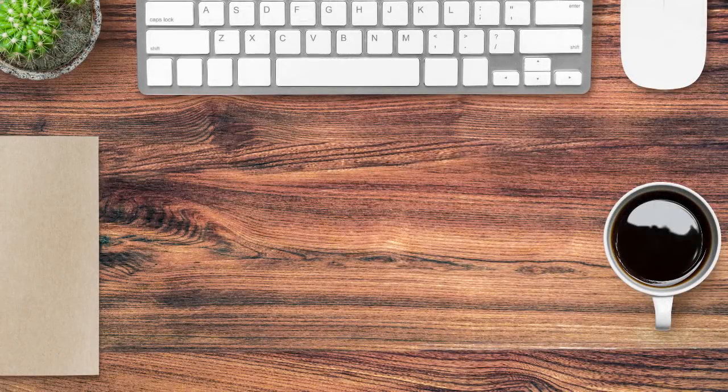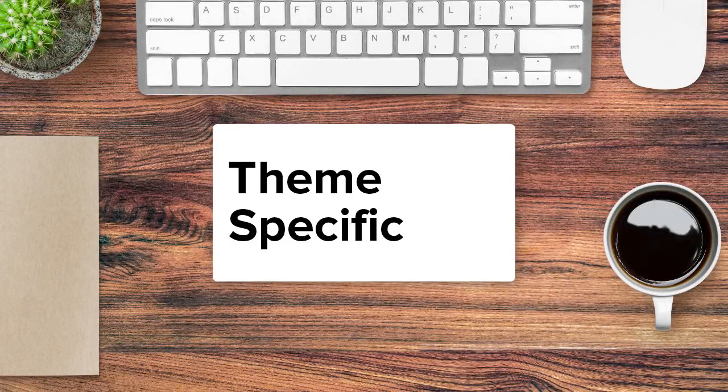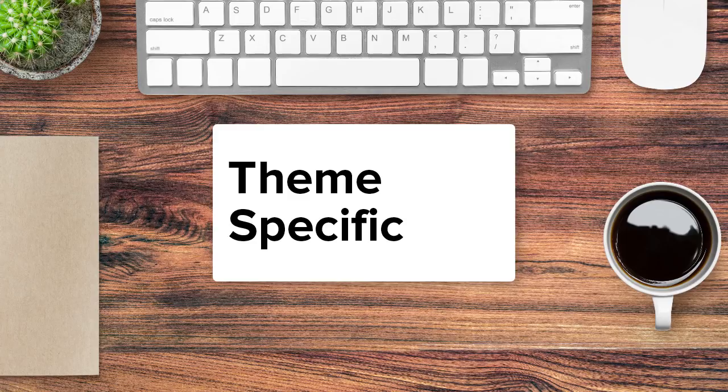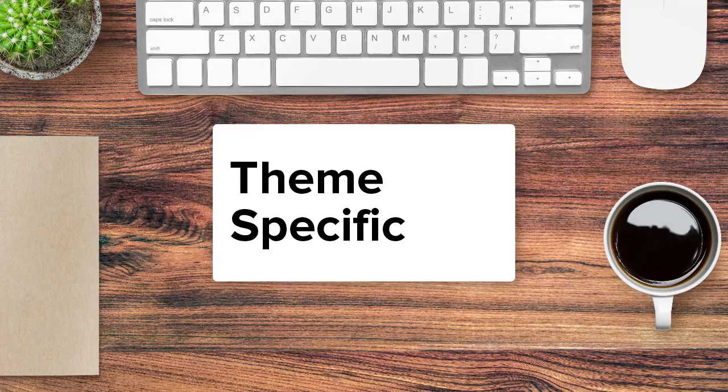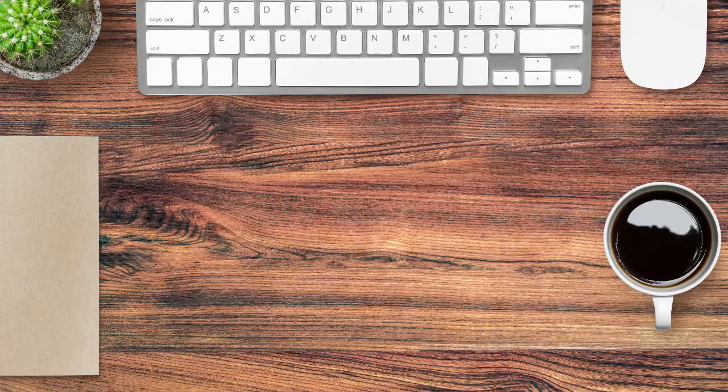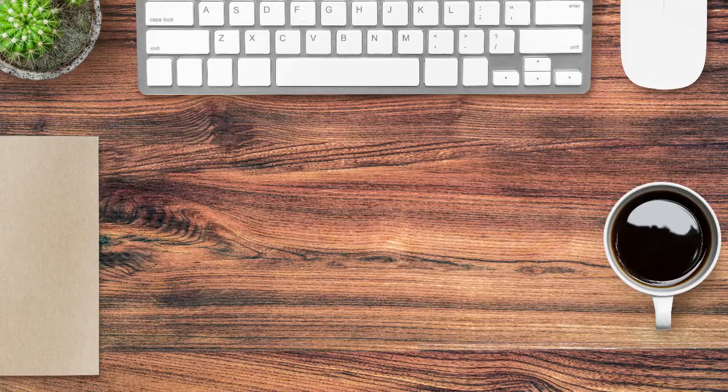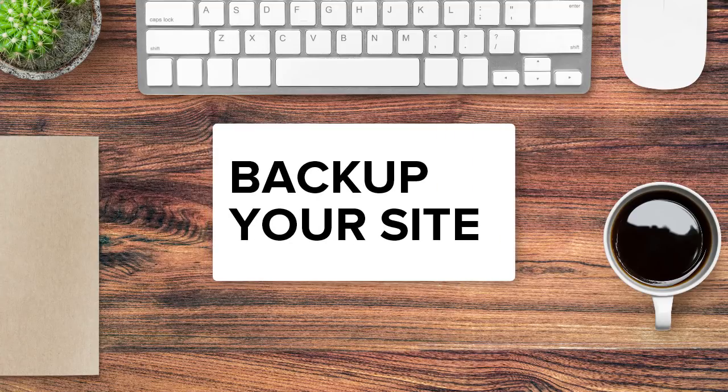Now if you add it for your theme anytime you switch themes then your widget will no longer be available, so keep that in mind when you choose this. As with any changes that you make to your site, you'll want to create a backup of your site before you get started.